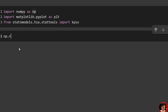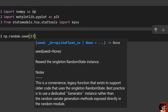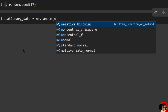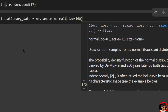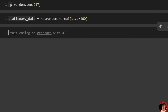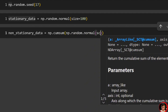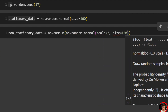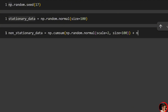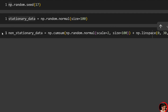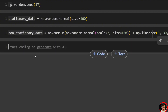We'll set a random seed: np.random.seed(17). Then generate our stationary data: stationary_data = np.random.normal(size=100). Then create non-stationary data: non_stationary_data = np.cumsum(np.random.normal(scale=2, size=100)) plus np.linspace(0, 30, 100). This gives us a cumulative sum with a linear trend added in.